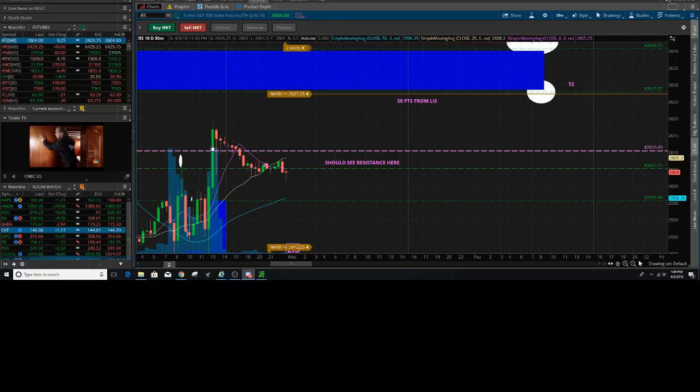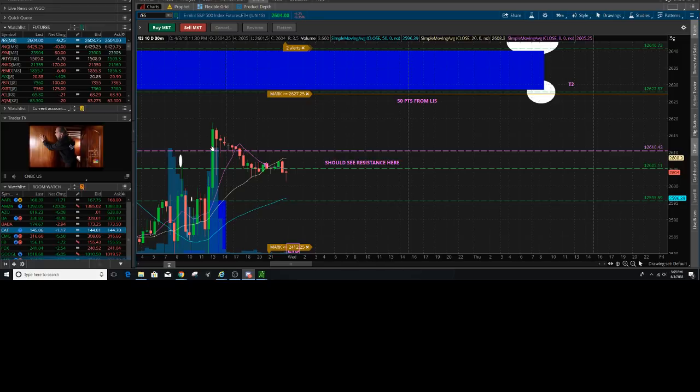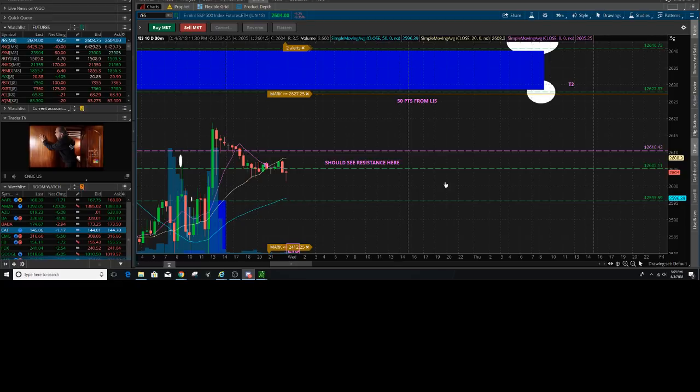If we can stay in this range and push up into this green area here at 2583 to 2593, about a 10 point spread, this is where I would potentially add on to my puts if we're going to continue in this down phase that we started overnight.